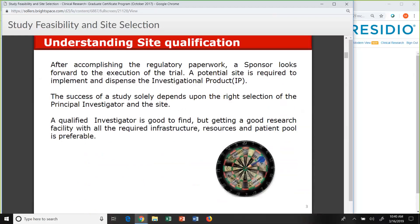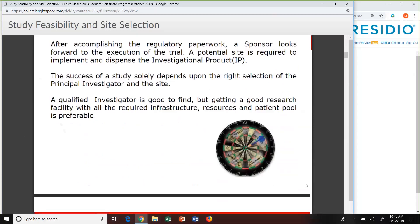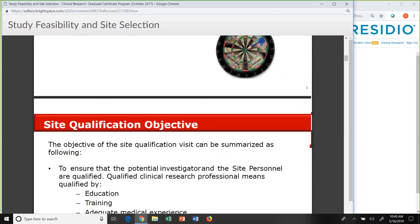Getting a good research facility with all the required infrastructure, resources, and patient pool is not just preferable — it's needed. You have to think about whether it's an outpatient or inpatient study, how complicated it is — is it oncology, critical care, an antibiotic study? We have to choose the right sites in order to participate in our study.